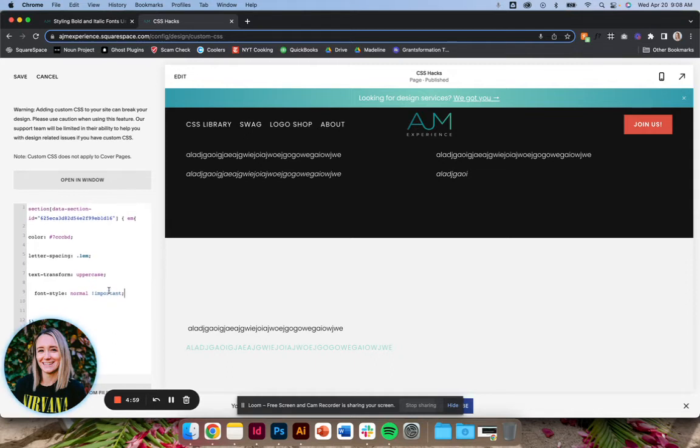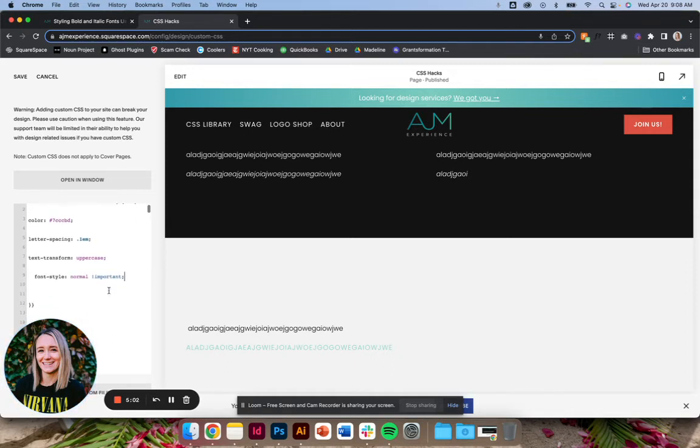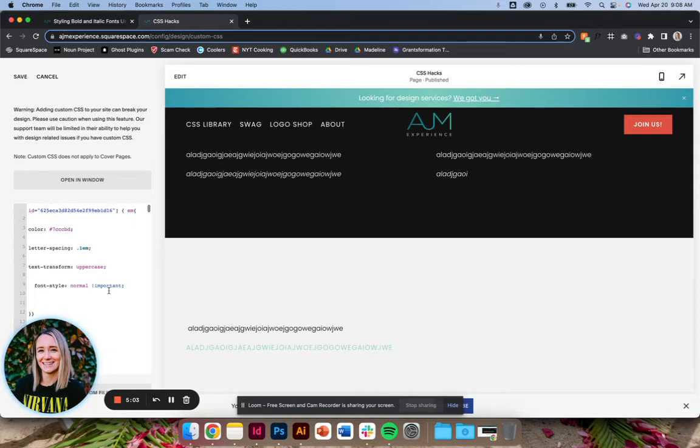Because again, I'm just not personally a really big fan of italics. So I like to just use this as another font style. It's basically like, hey, anything that I've said is italics, make it look this way. It just gives you another option on your site.